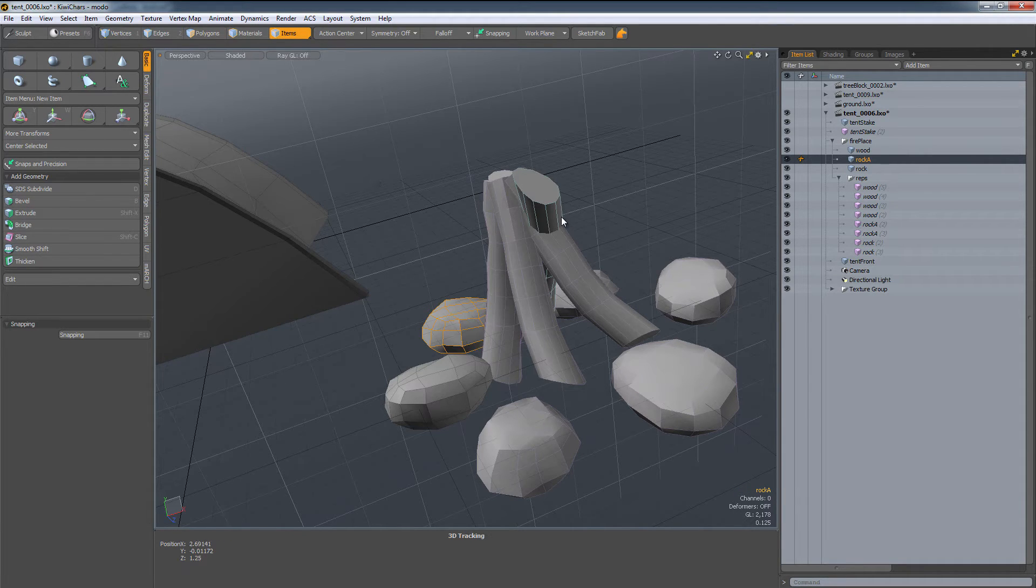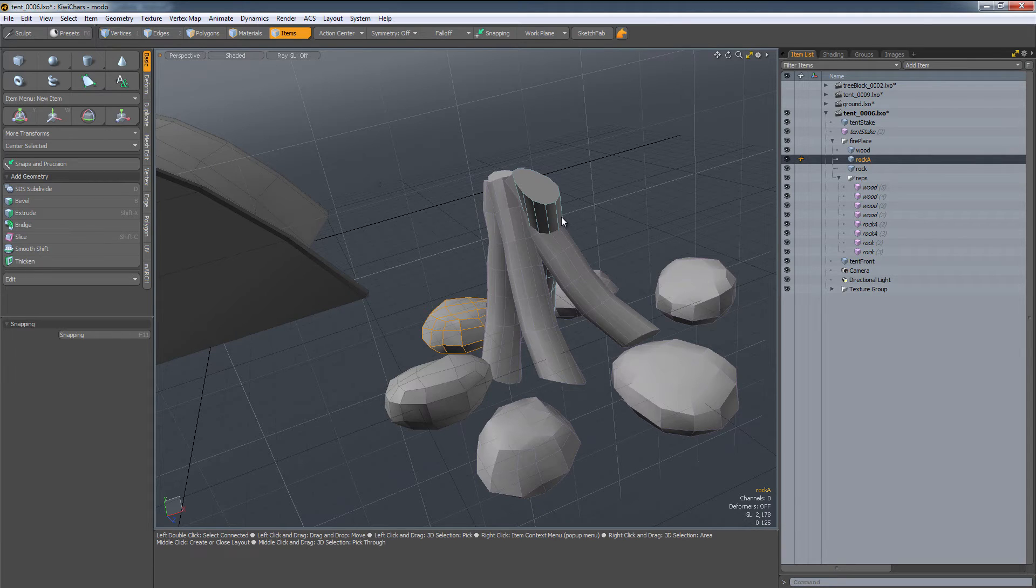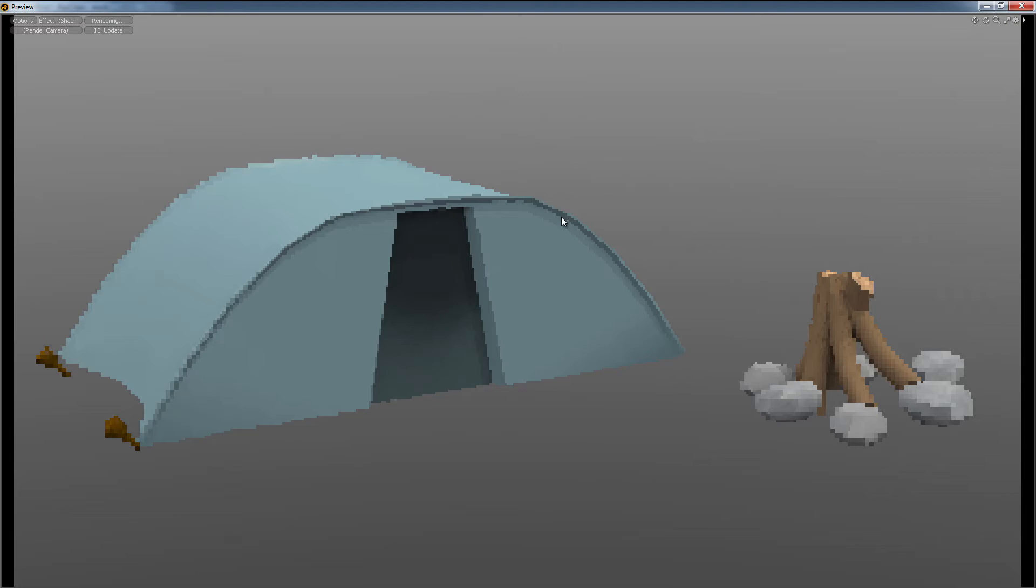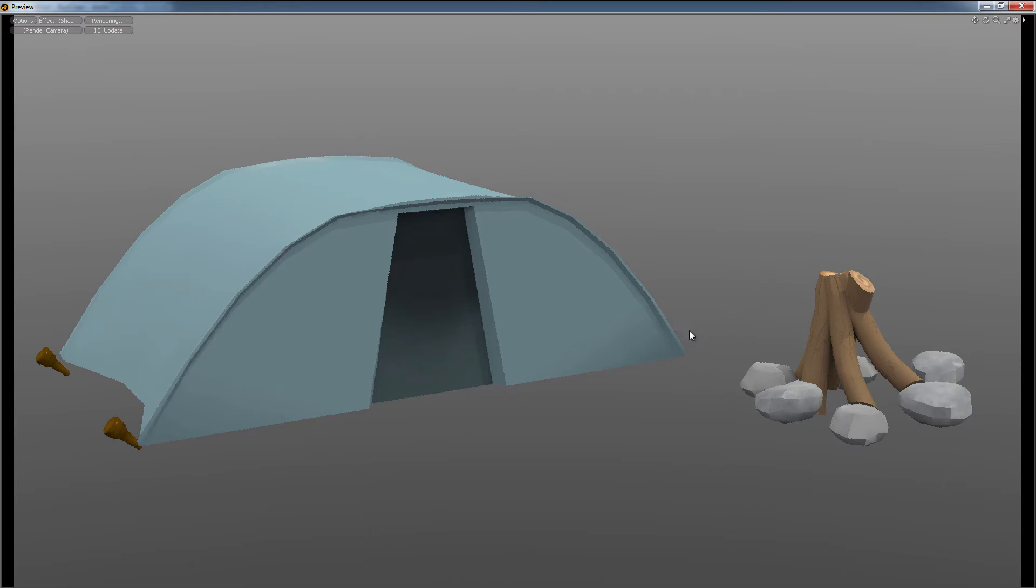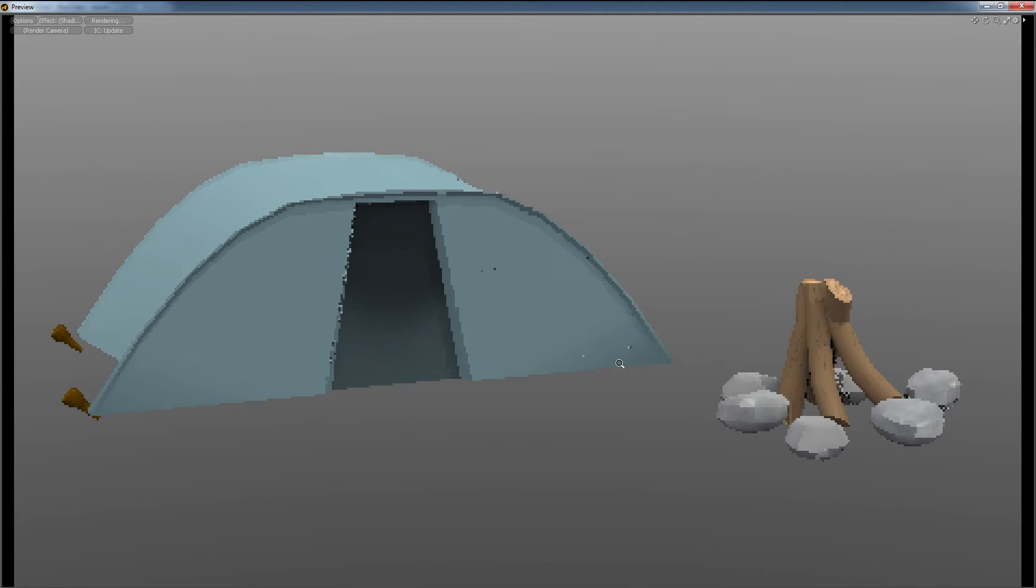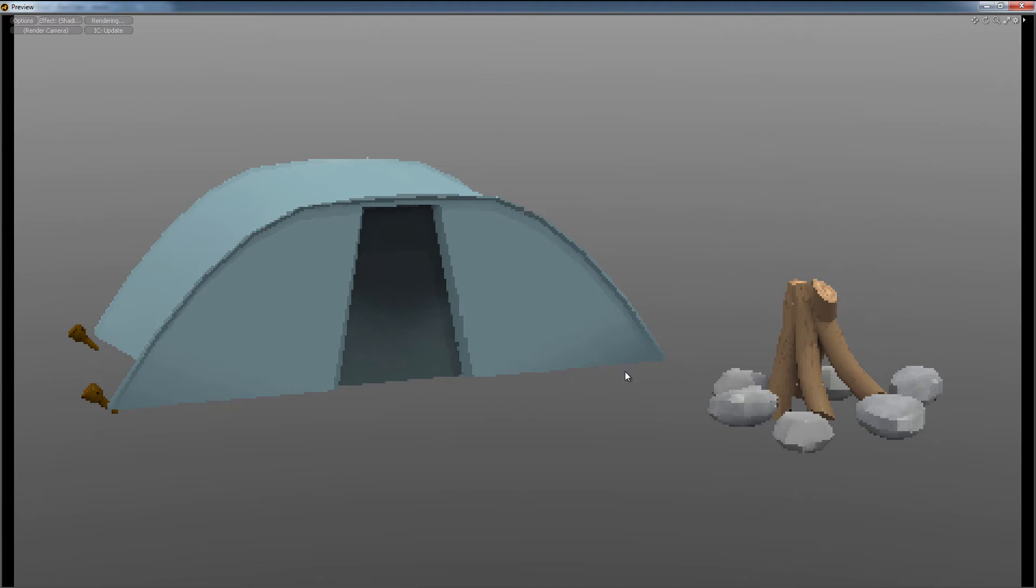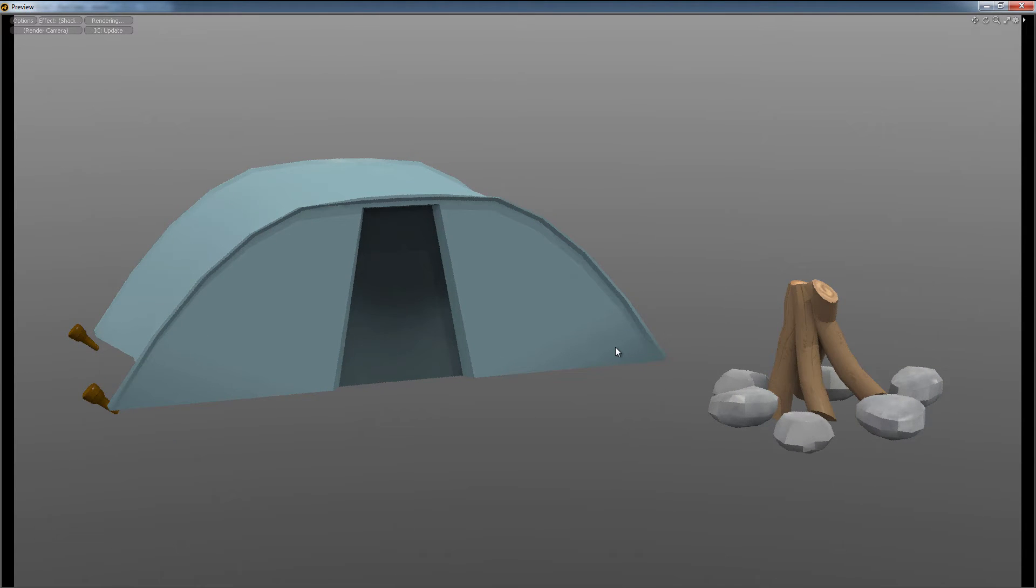The other benefit is I can do my set dressing and kind of get an idea for what this can look like in Unity. If I hit F8 real quick, this is another favorite tool of mine in Modo. This is a great preview render that is really awesome for checking out the subtle details.